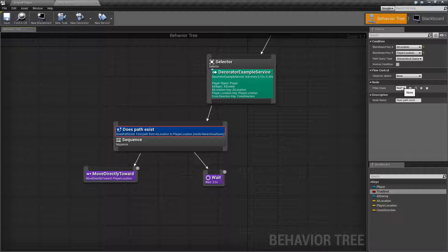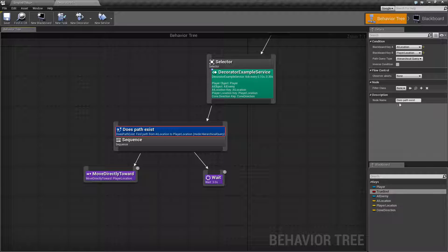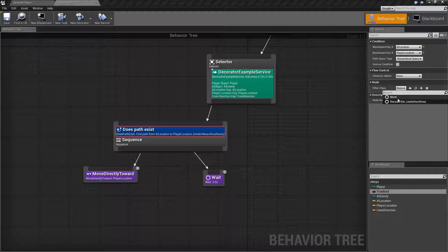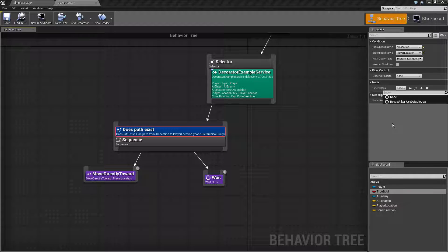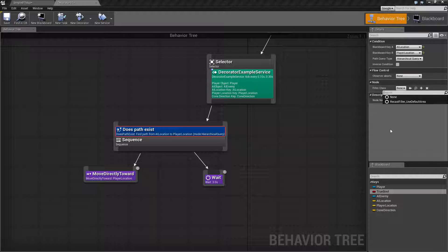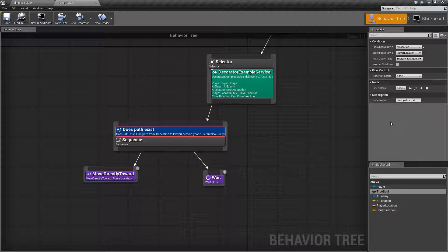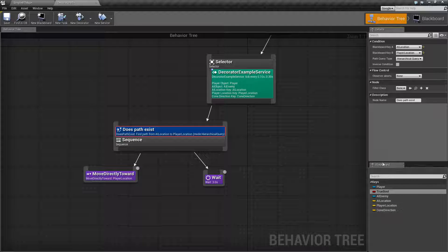By default if you set it to none it's going to use the default filter on your nav mesh. If you have multiple navigation data then you can choose which navigation data it will use for the move to and checking if the path exists. If you are doing multiple navigation meshes with navigation data you will know if you need to use that or not. By default leave it at none, most people will only have one set of navigation data.